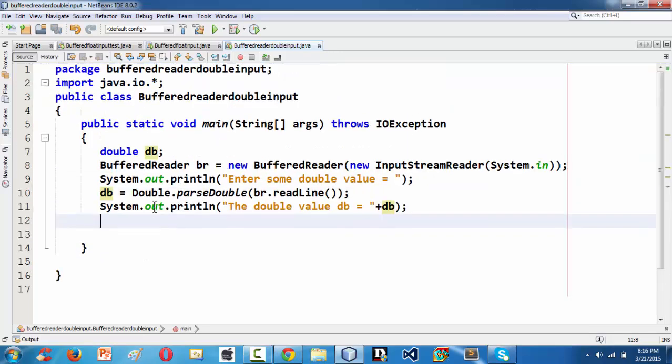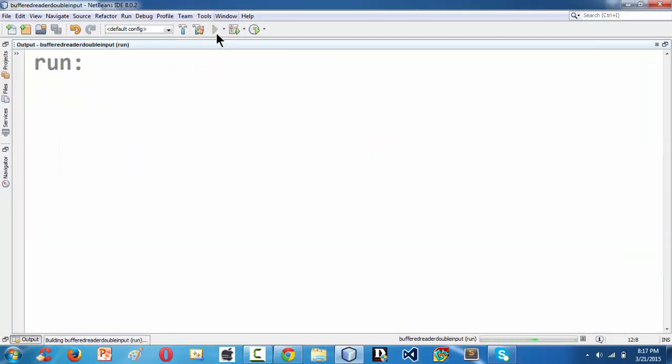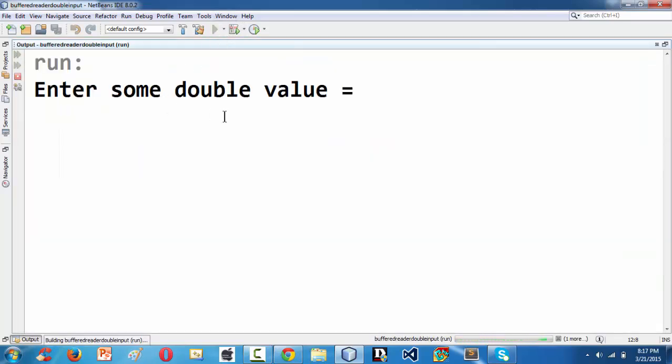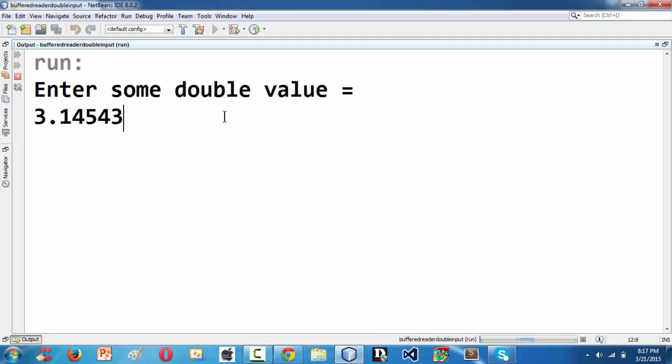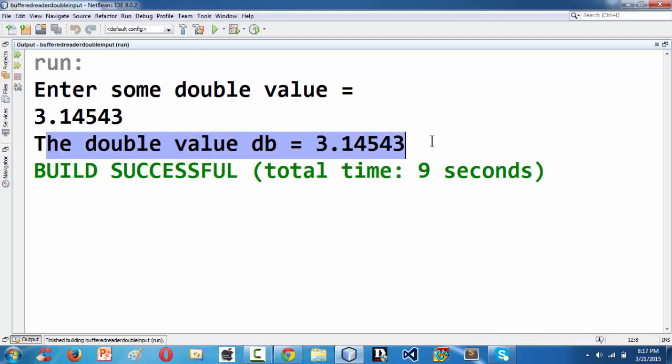We are done with our program. If we run this, if everything goes well, you can run it with either pressing F6 or by pressing the green line here. It asks us for some double input. I am just giving 3.15, something like that, and it just grabs the input and displays it in the new line here.